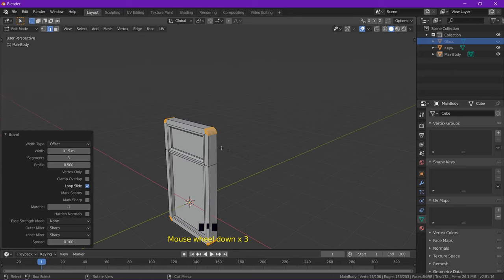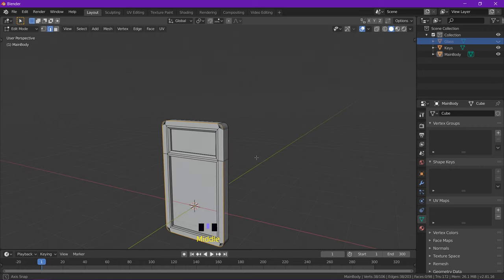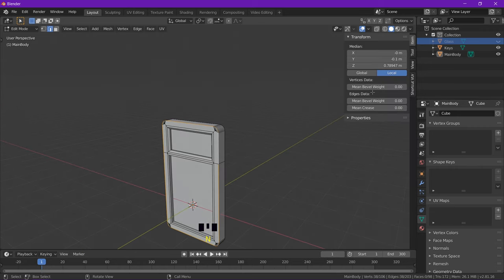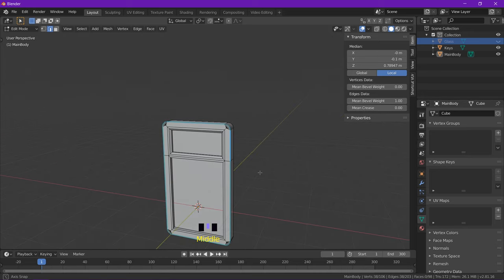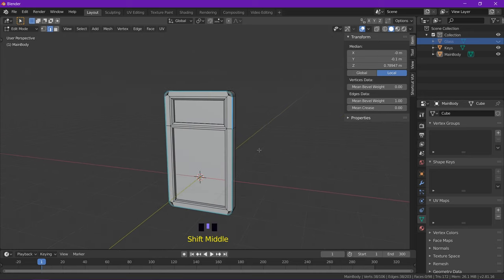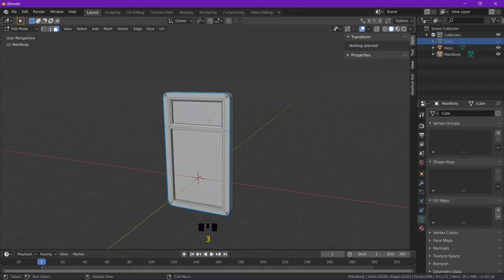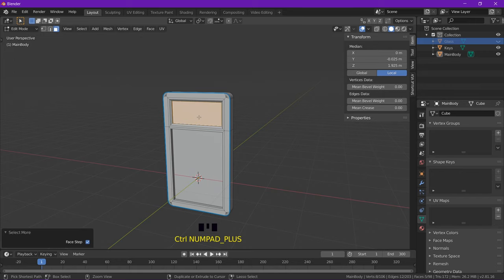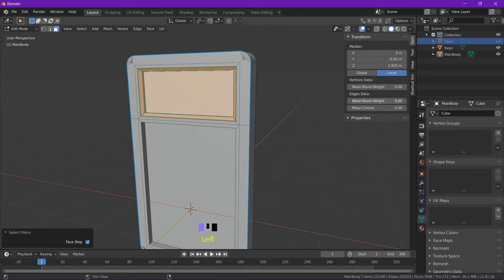So I'm going to alt select this edge loop here, bring up my side panel with N and change the mean bevel weight all the way up to 1. Now if I go into face select, I can select this face and control plus, control plus on the number pad. Do that twice. Select that one face and two extra rings above it and change the mean bevel to 1 on that as well.